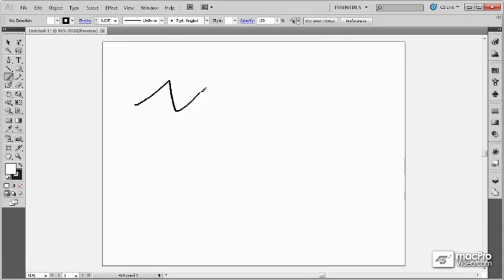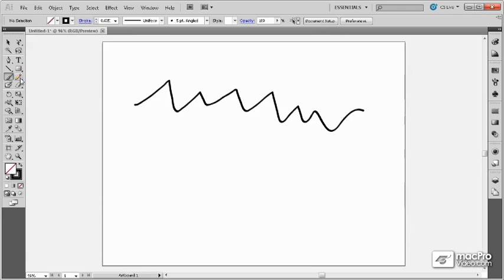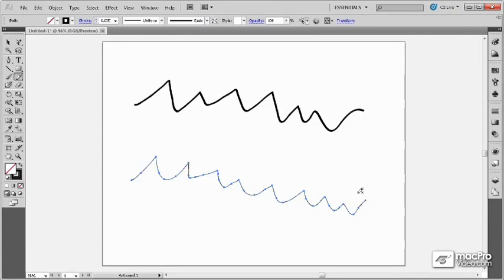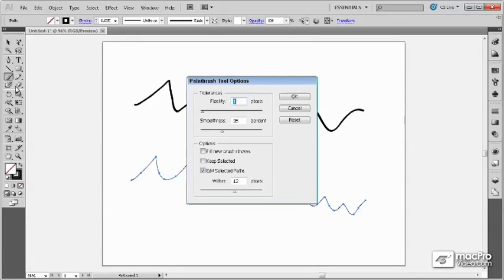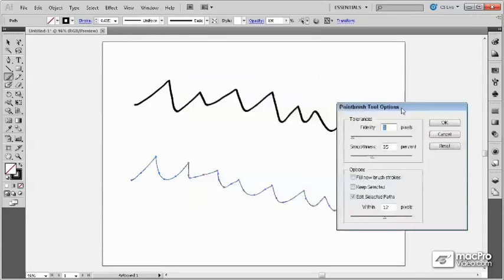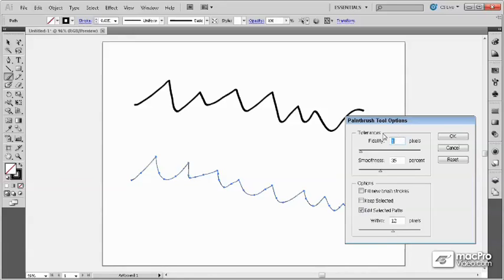When drawing with the paintbrush tool or the pencil tool, you've got control over the smoothness and the fidelity applied for either of these tools using the options found in the various options dialog boxes.